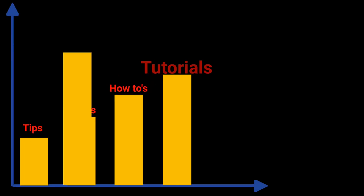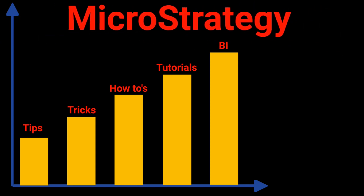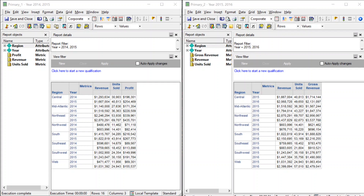In today's video I'm going to show you what it means to blend data between primary and secondary data sets within a document. Today we're going to be talking about data blending — how to blend data from multiple data sets within a document on a single grid.